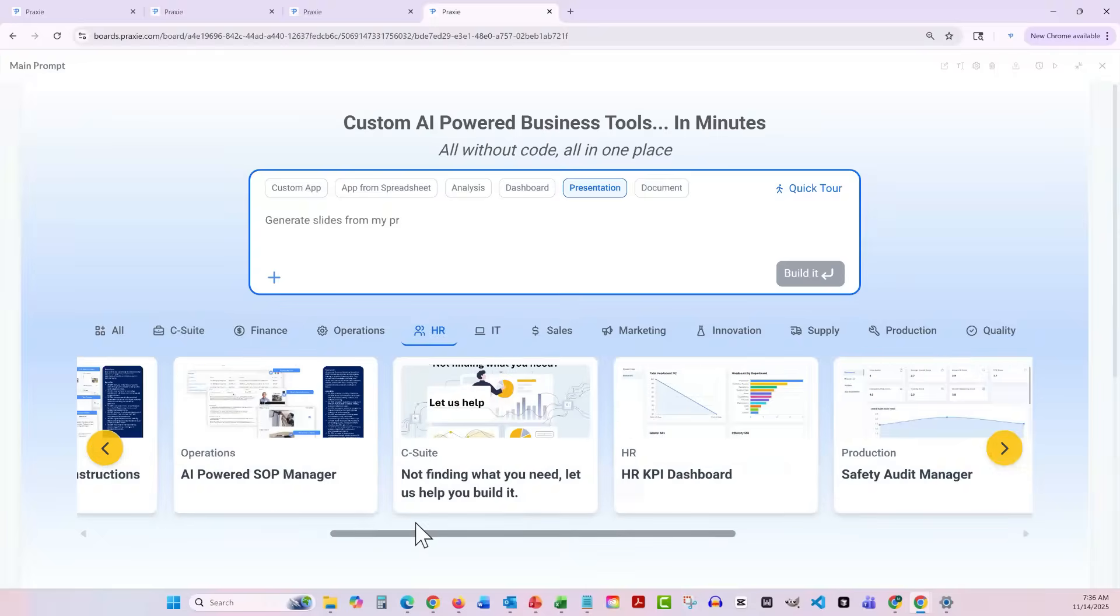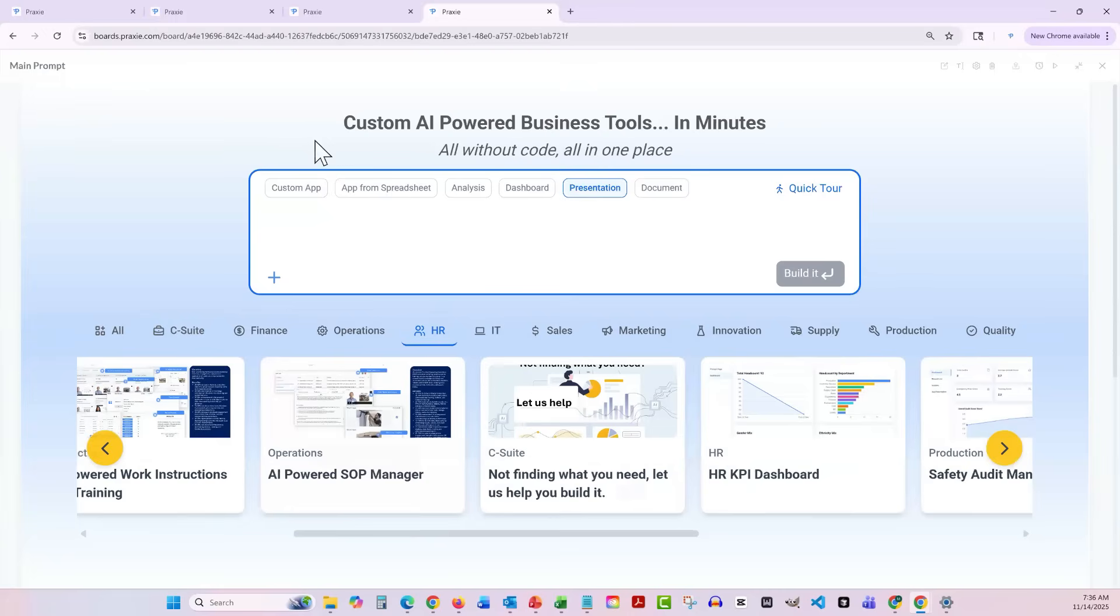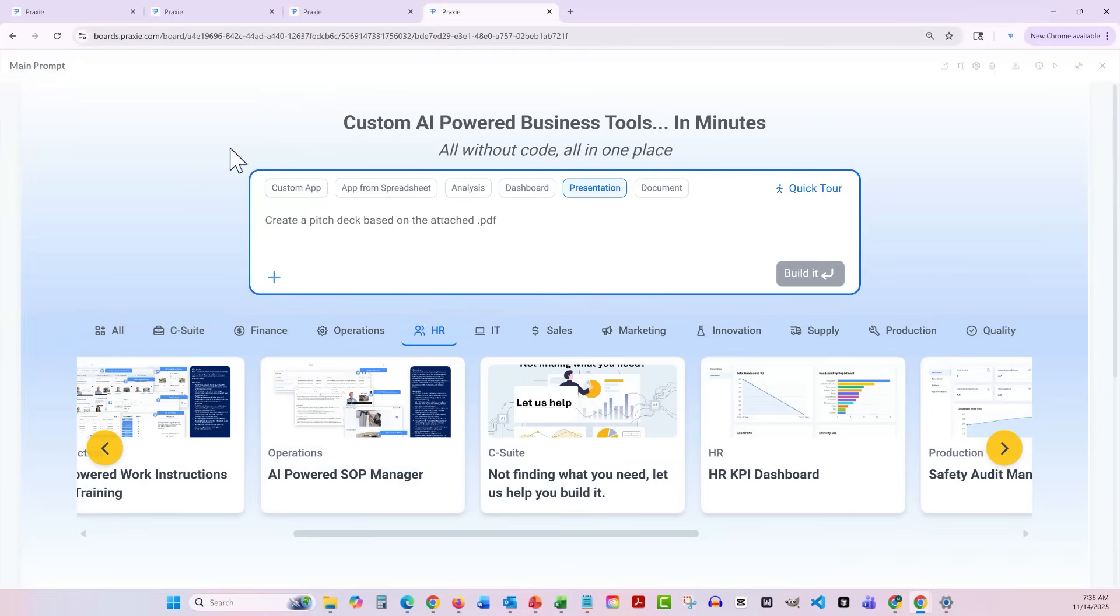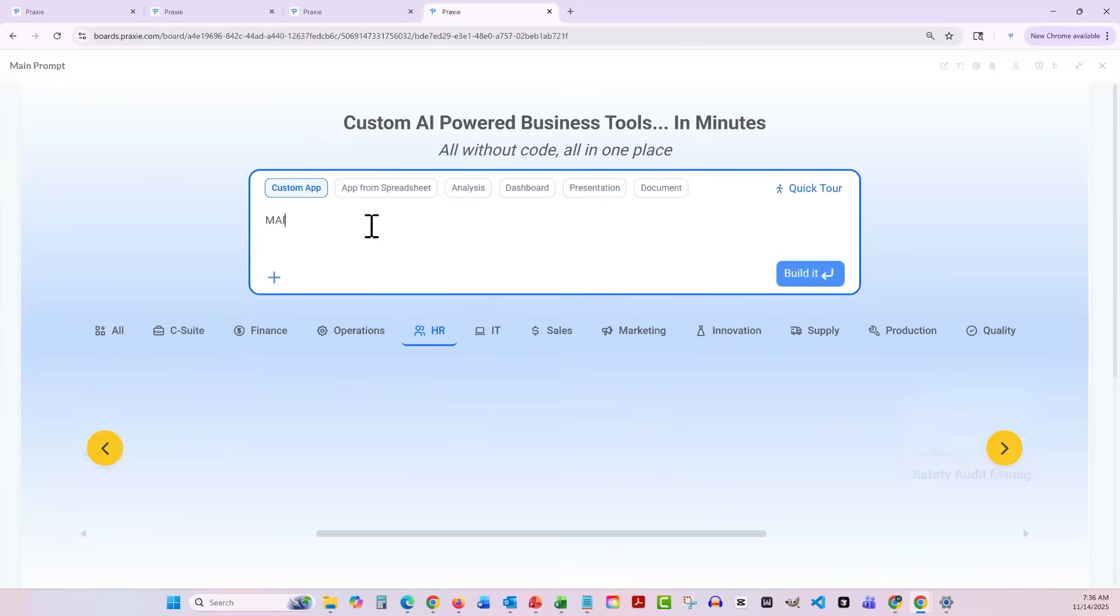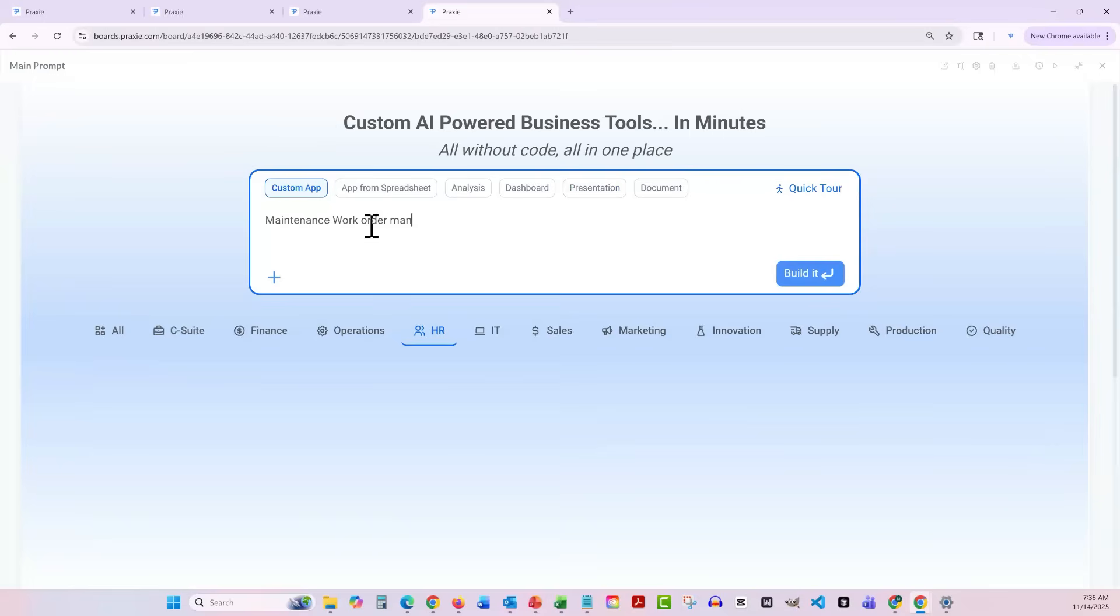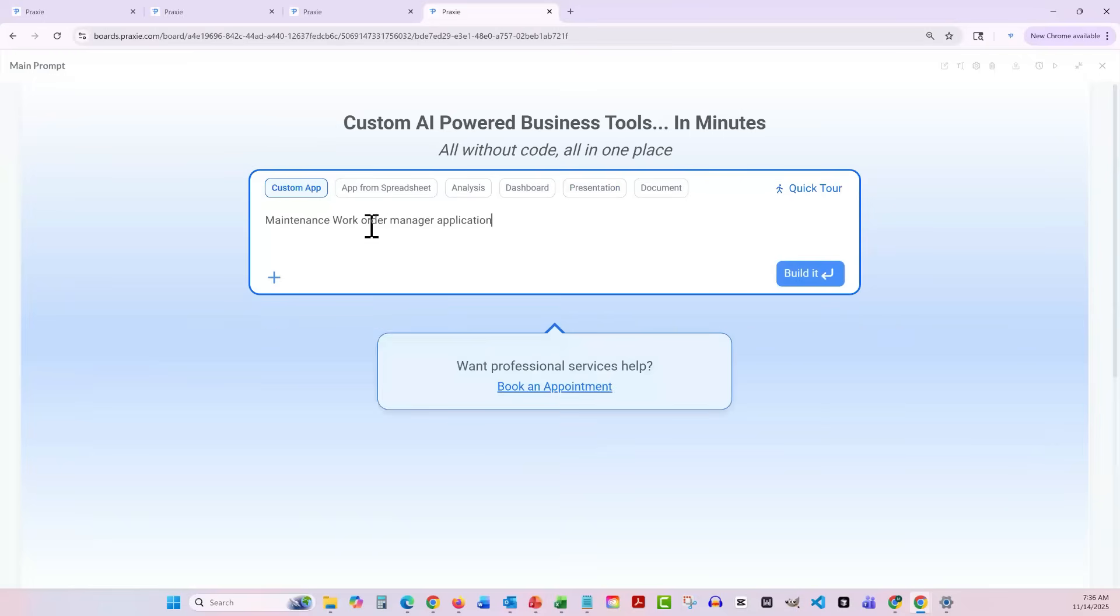The thing that's missing right now is the actual designer. And that's, as I said, being released the first week of December. So let's go ahead. I'll give you an example of how this kind of works. Let's say I want to build a custom app. I want to build a maintenance work order manager application. I can say please build. I'll be courteous. Please.